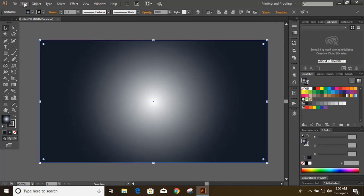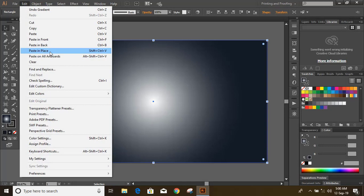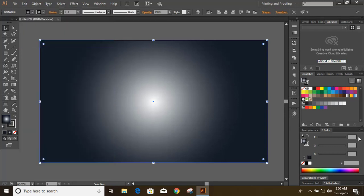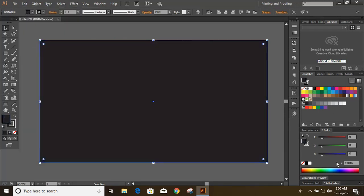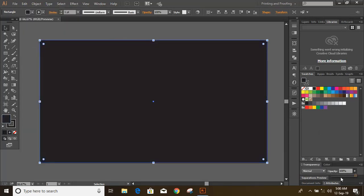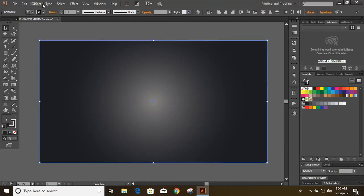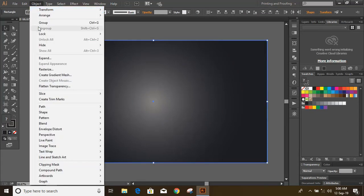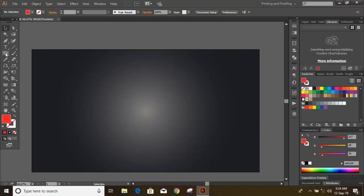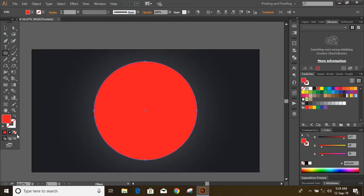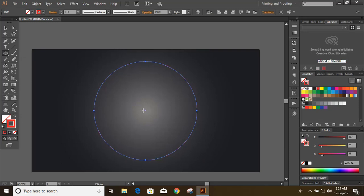Now duplicate the rectangle and this time choose black color. From transparency, keep more transparency here, then select both and group them. Go to Object and lock the background.